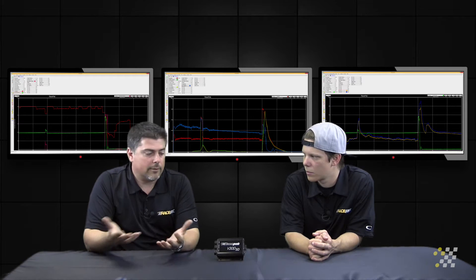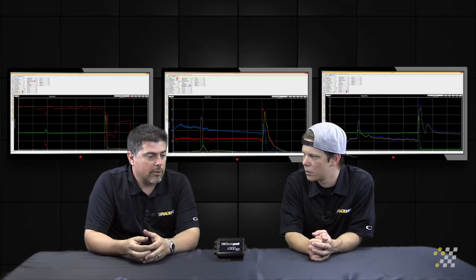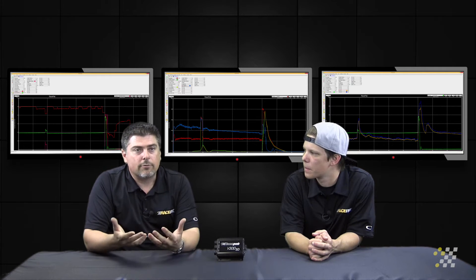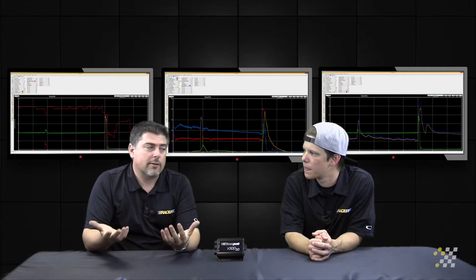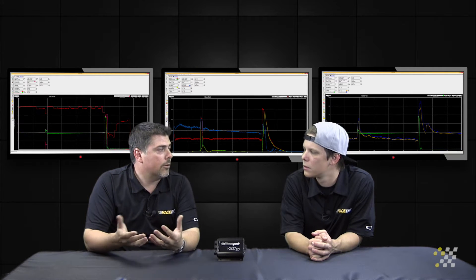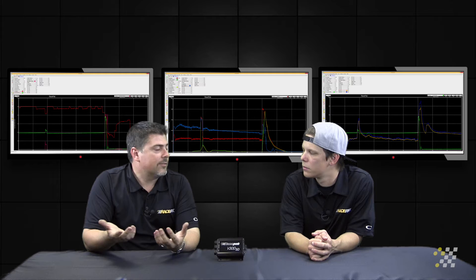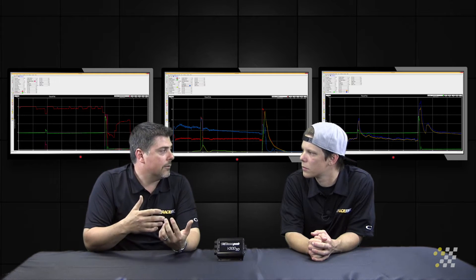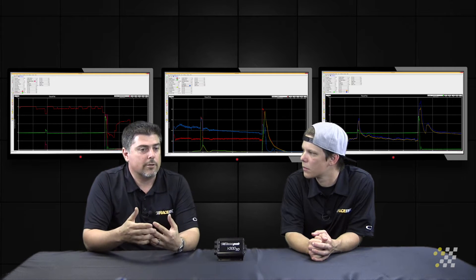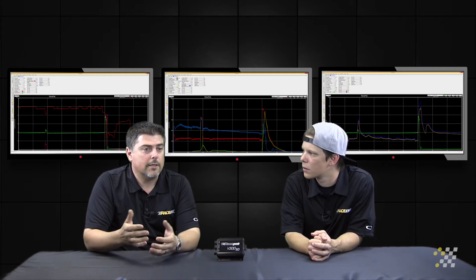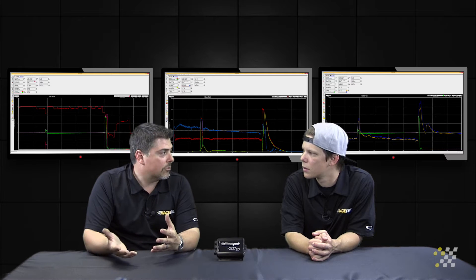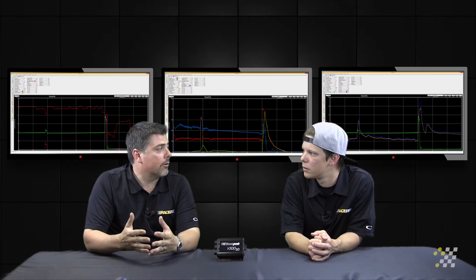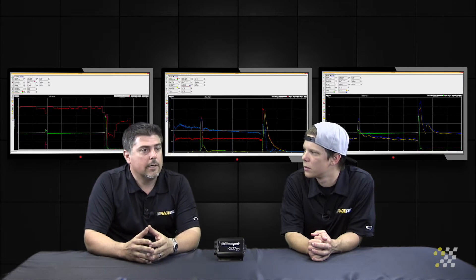Obviously, with engine RPM, we also talk about having driveshaft RPM. That's very important too, because a lot of people want to know: why did my 60-foot fall off? Or why was it better this run? So we can see if we've got tire spin, any slippage, if it really hooks the tire or anything like that.